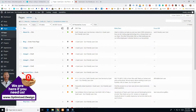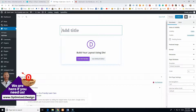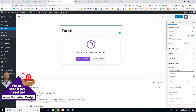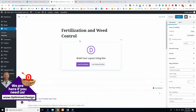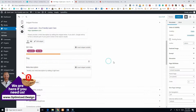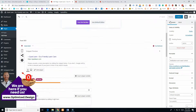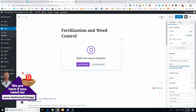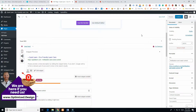Now we'll make a new page. Click 'Add New Page' and when this pulls up we'll call it 'Fertilization and Weed Control' — that'll be our page title and our slug. Something you want to do with Divi is just save the draft first. Put your title in, save the draft, and it'll get cemented in — I've had glitches if you don't do this first.